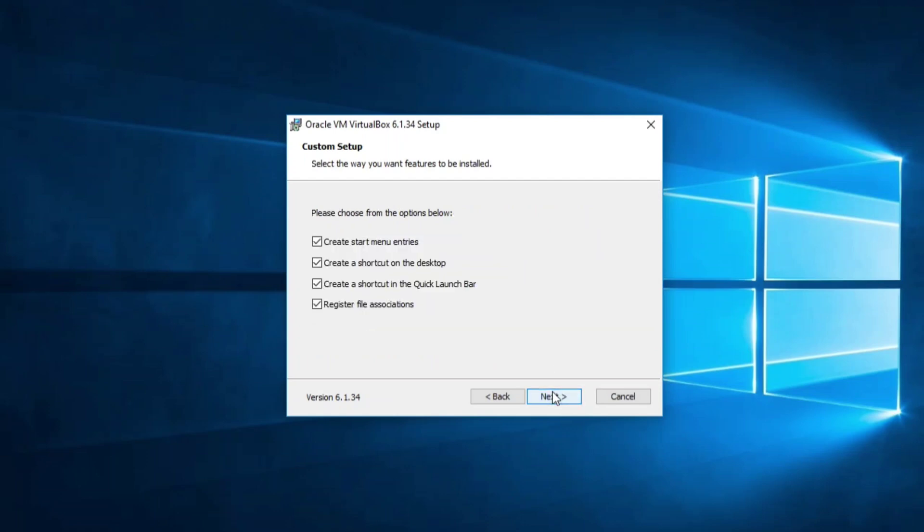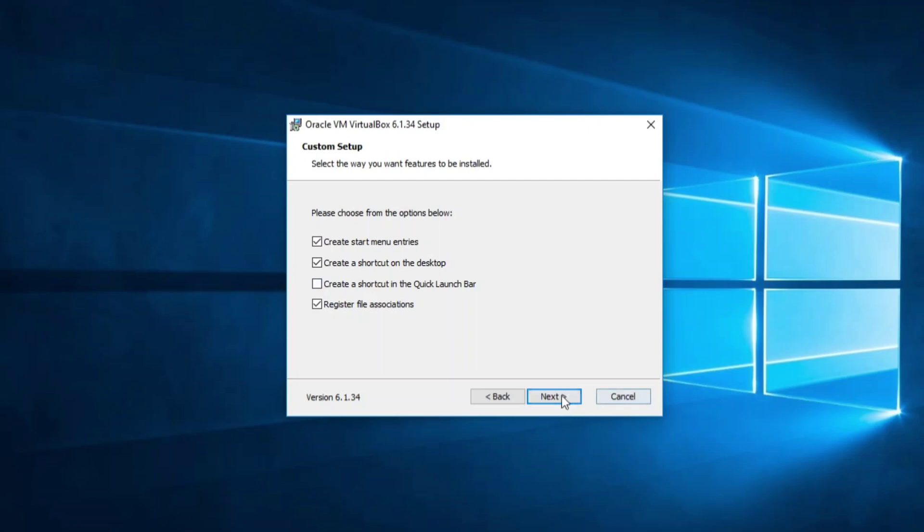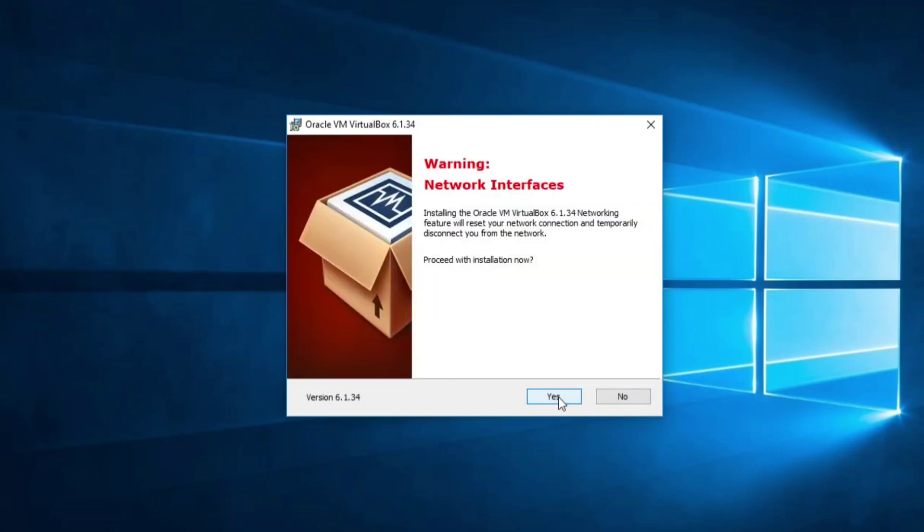Now these are the different options available. If you want to create shortcuts on desktop, start menu, and quick launch bar, you can check these options. I'm not going to create a shortcut on quick launch bar, so I'm not checking this. Click on Next button.